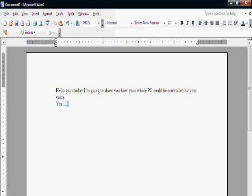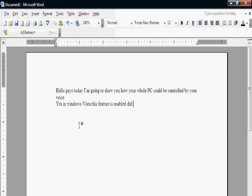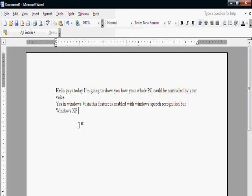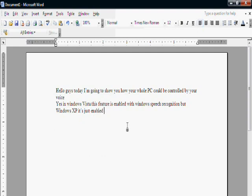In Windows Vista, this feature is available with Windows Speech Recognition, but in Windows XP it's just enabled in MS Office.